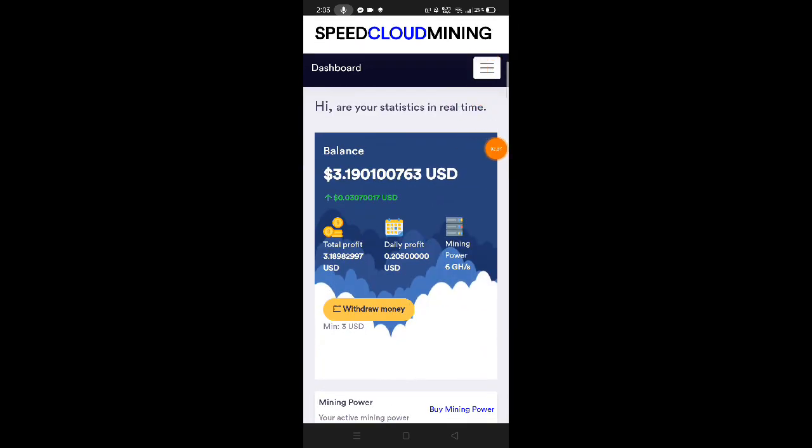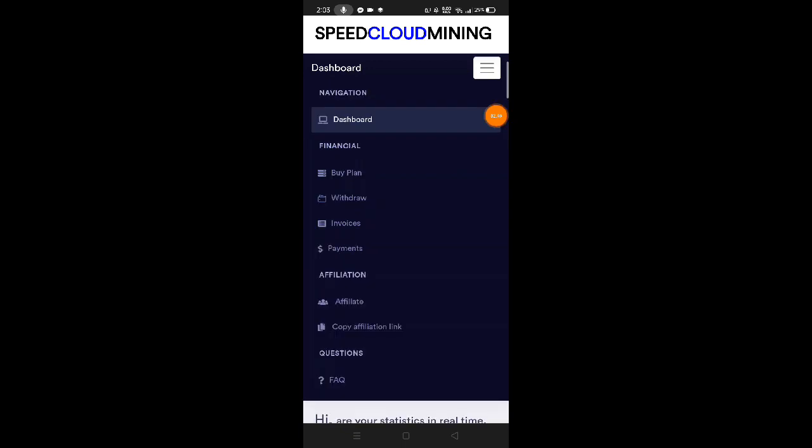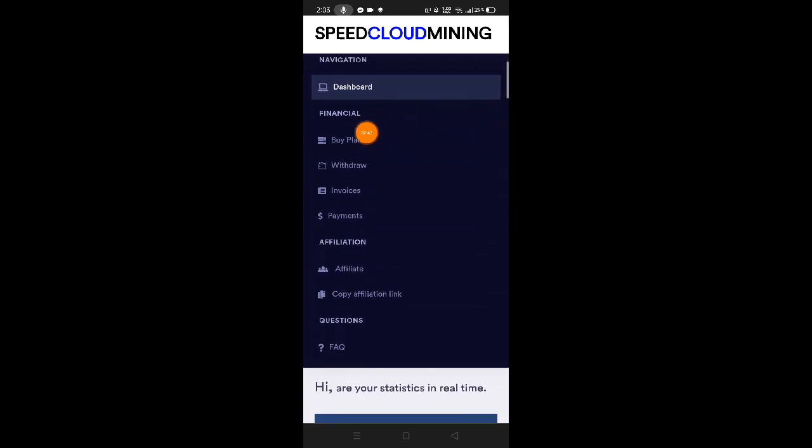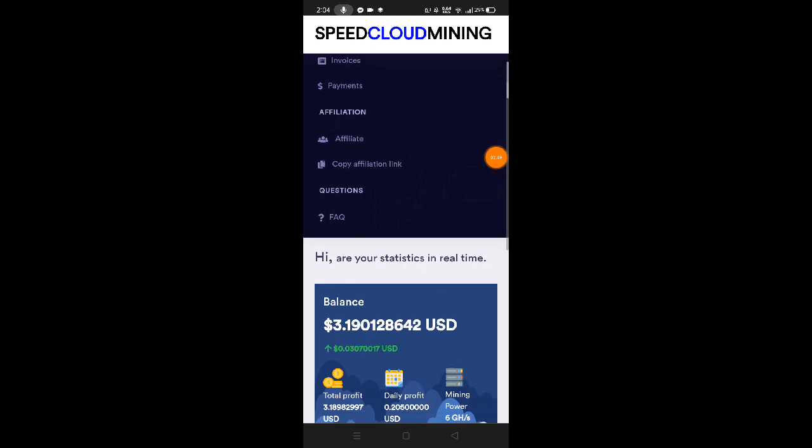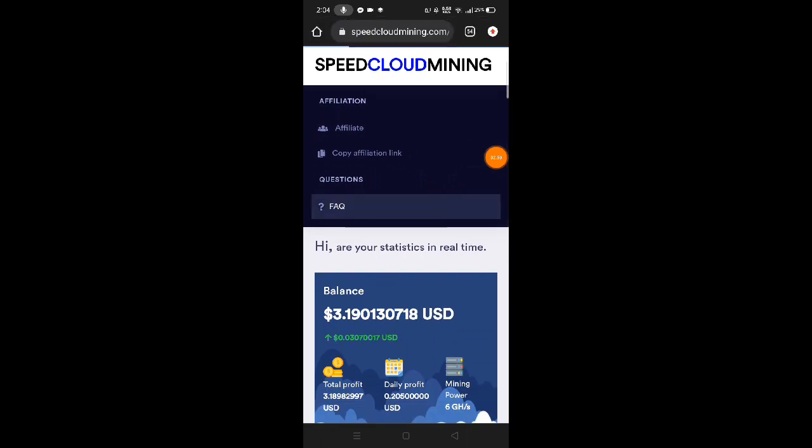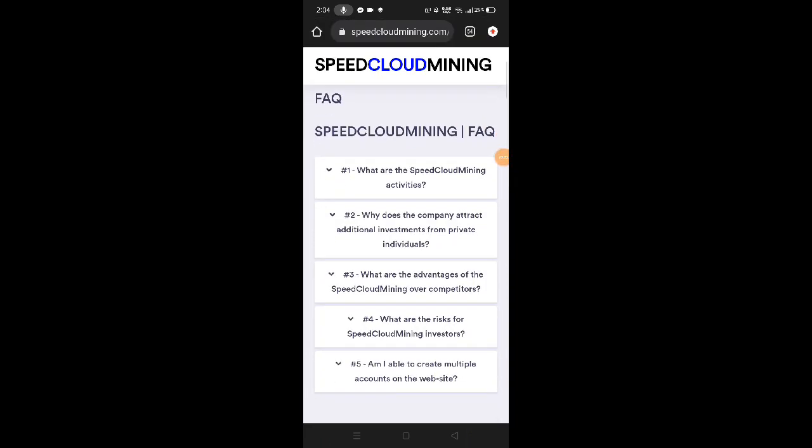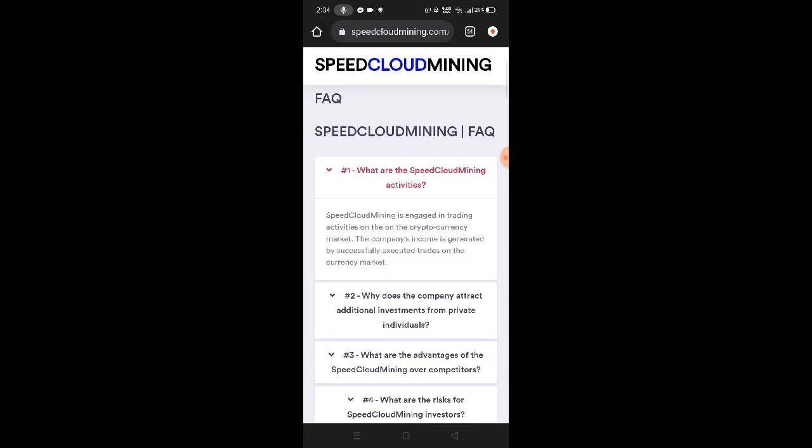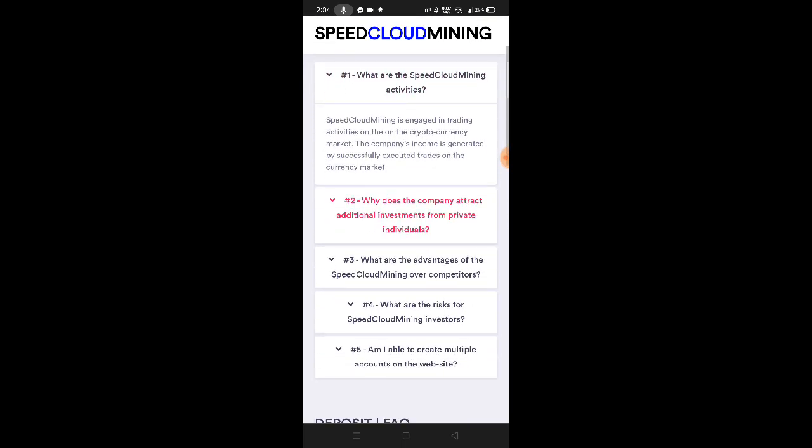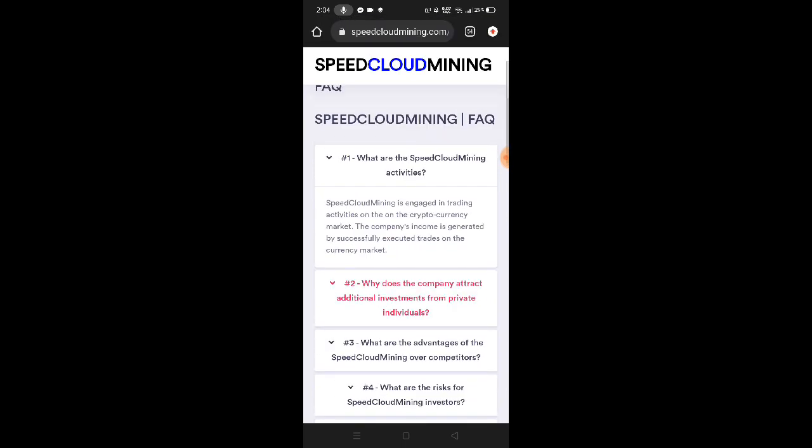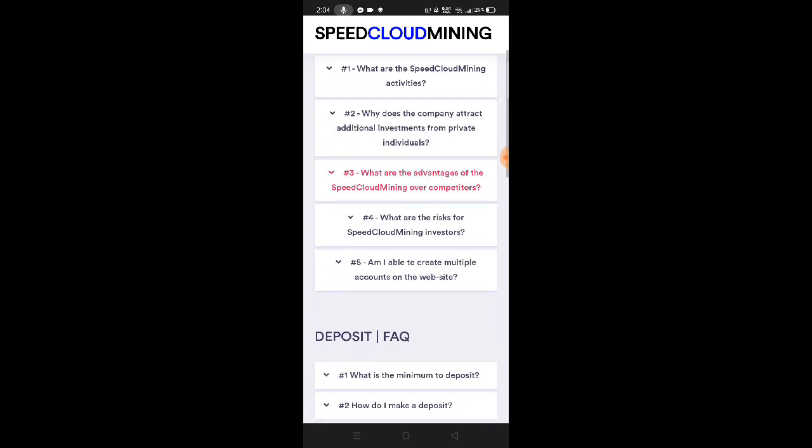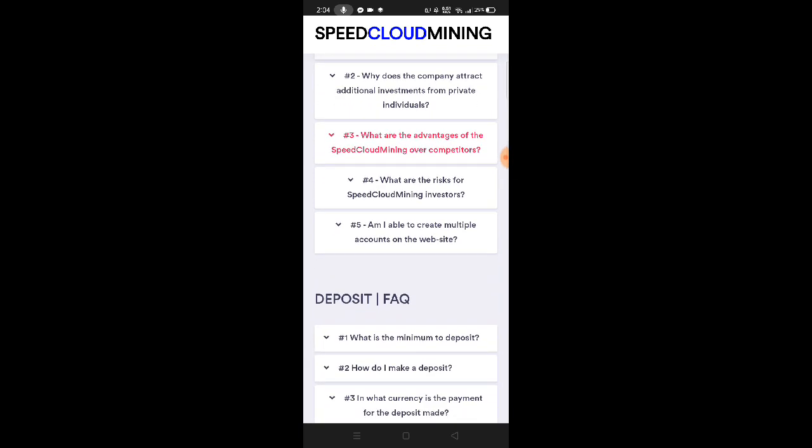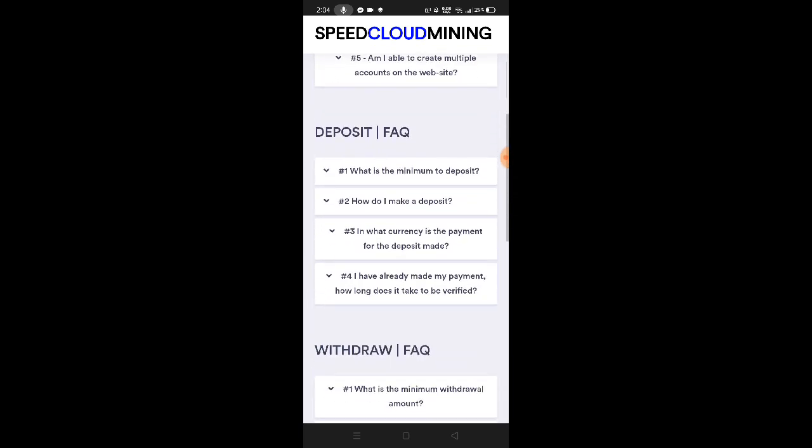Before that, let's check their menu bar. Here we can see dashboard, financial section with buy plan, withdraw, invoices, payments, affiliate or copy affiliation link, and FAQ. Let's go to the FAQ first. What are the Speed Cloud Mining activities? Speed Cloud Mining is engaged in trading activities on the cryptocurrencies market. The company's income is generated by successfully executed trades on the currency market.